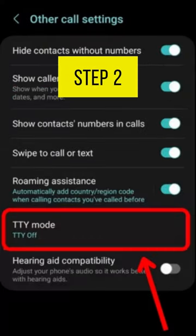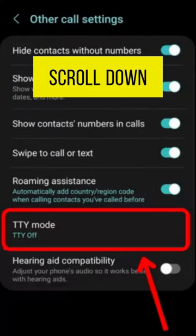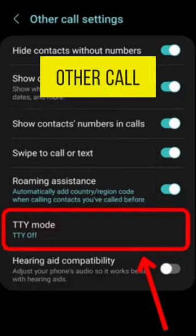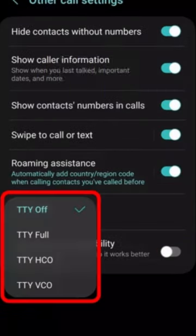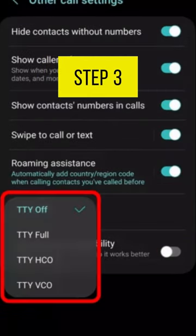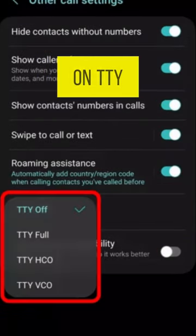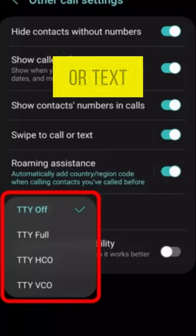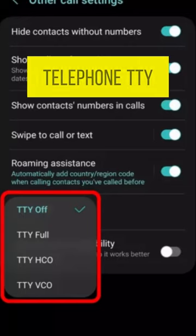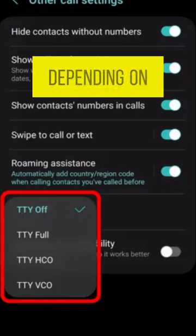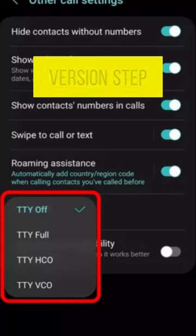Step 2: Scroll down and select Other Call Settings. Step 3: Scroll down and tap on TTY mode or Text Telephone, TTY mode, depending on your Android version.